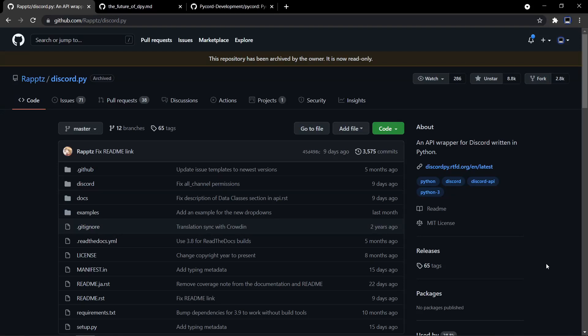Hi guys, it's me Swastik and in this video, I'm going to be talking about what happened to discord.py, why it got shut down, and what are the alternatives to discord.py. In the end, I'm going to be talking about PyCord, which in my opinion is the best alternative. So let's begin.